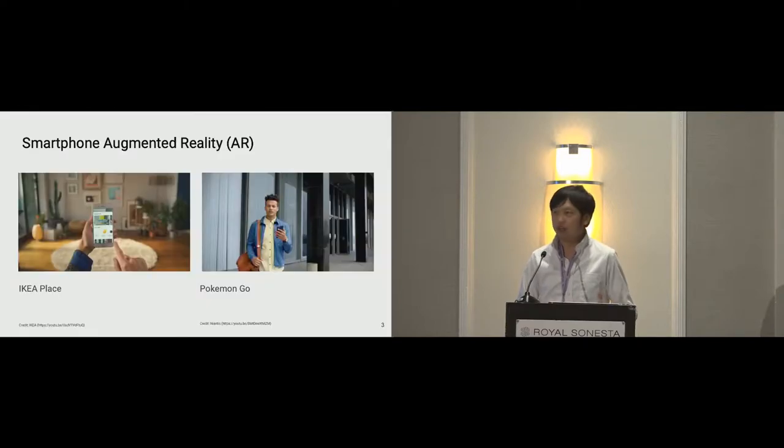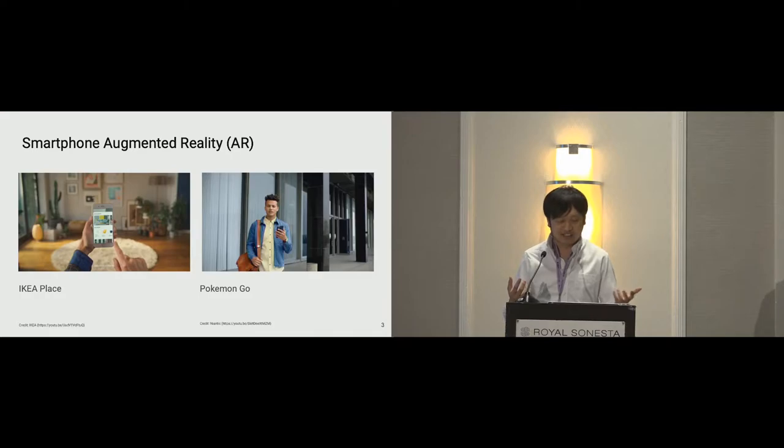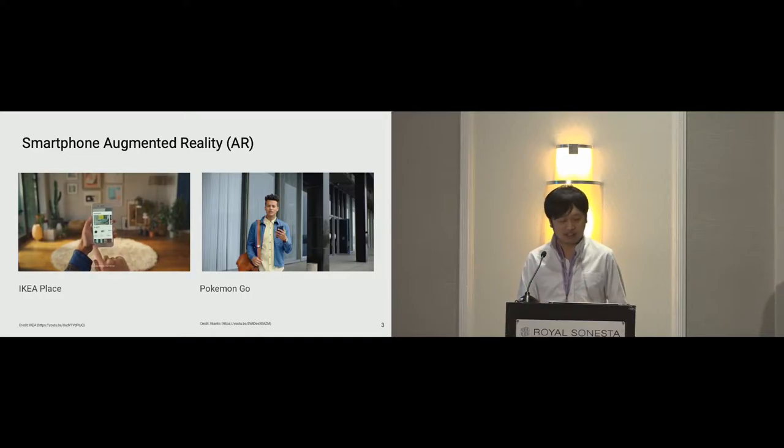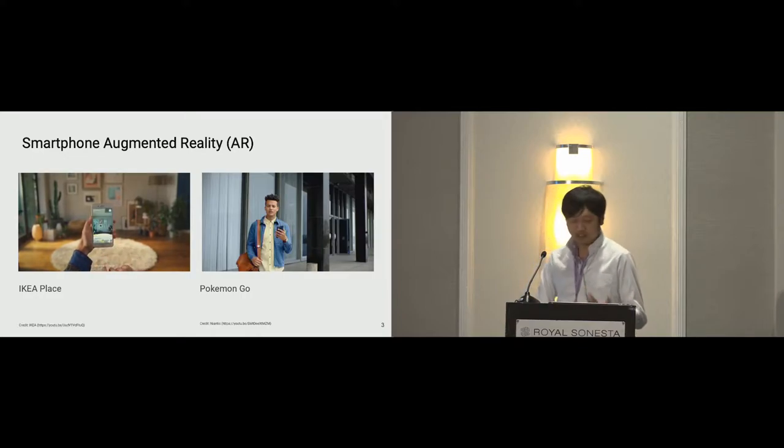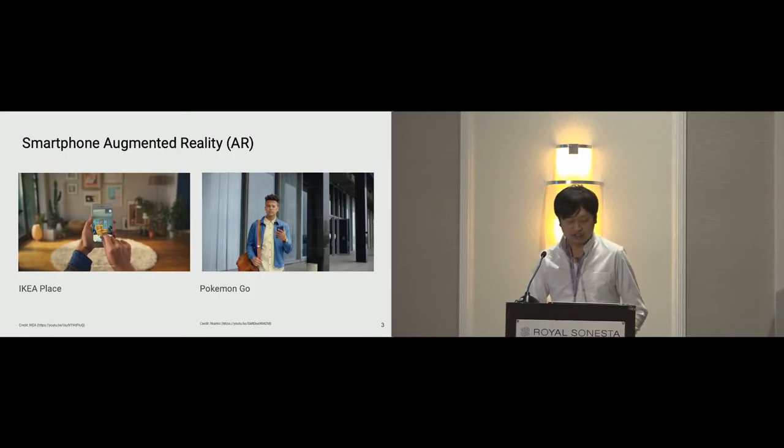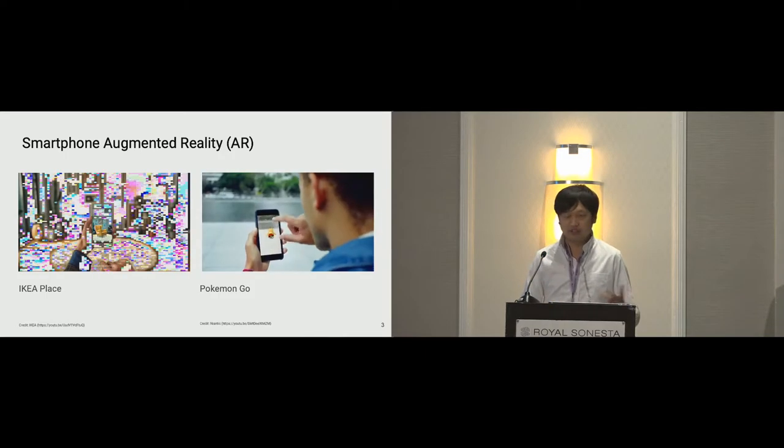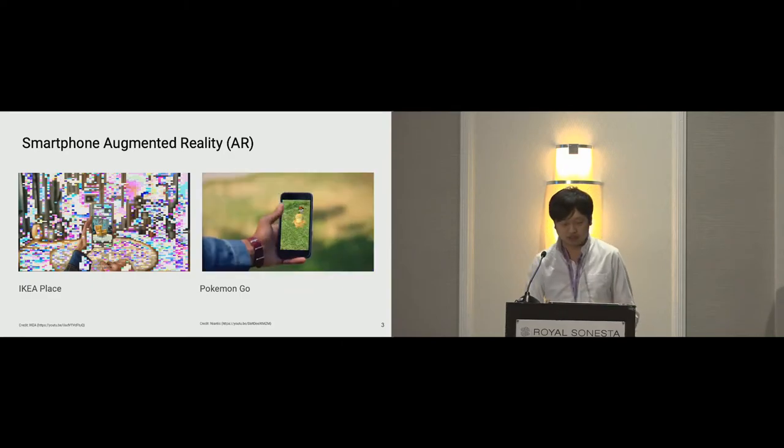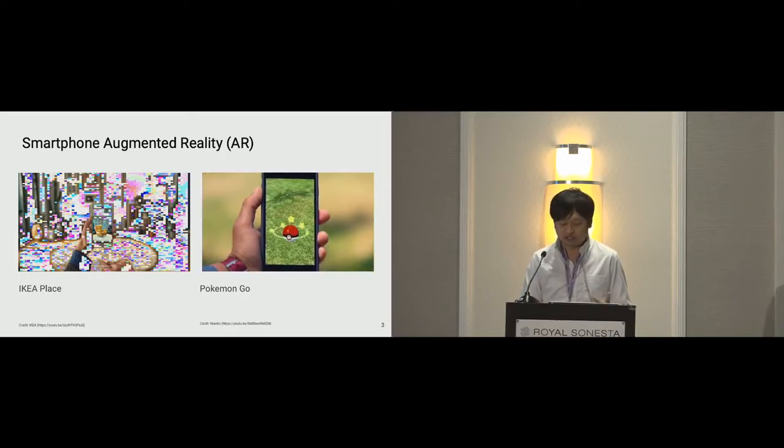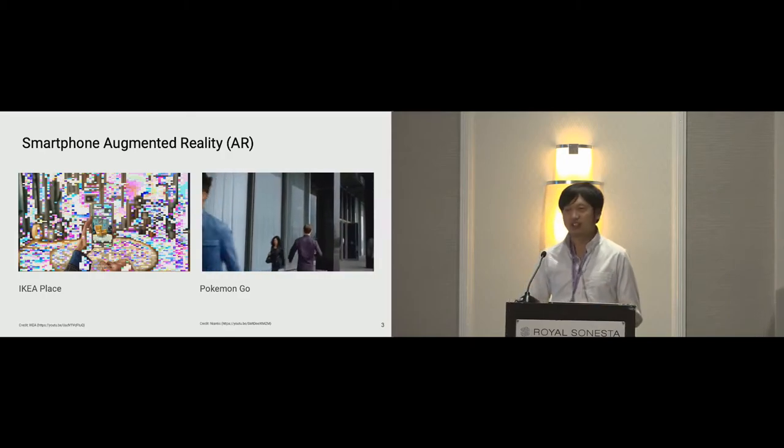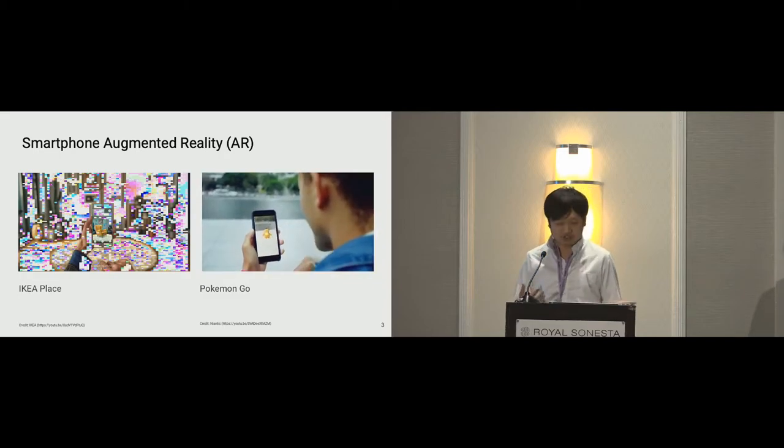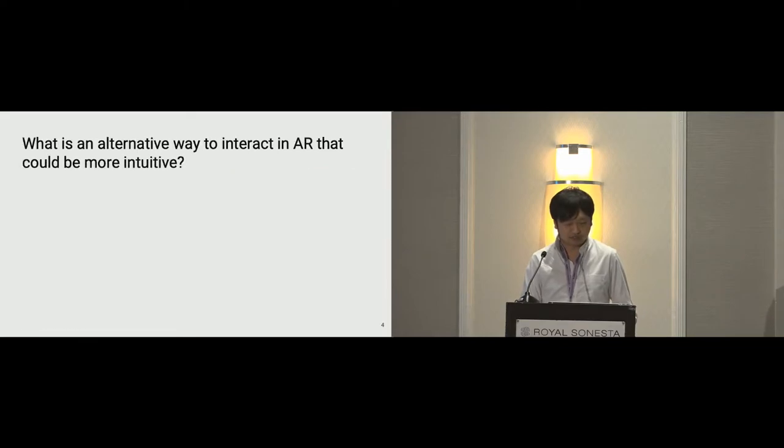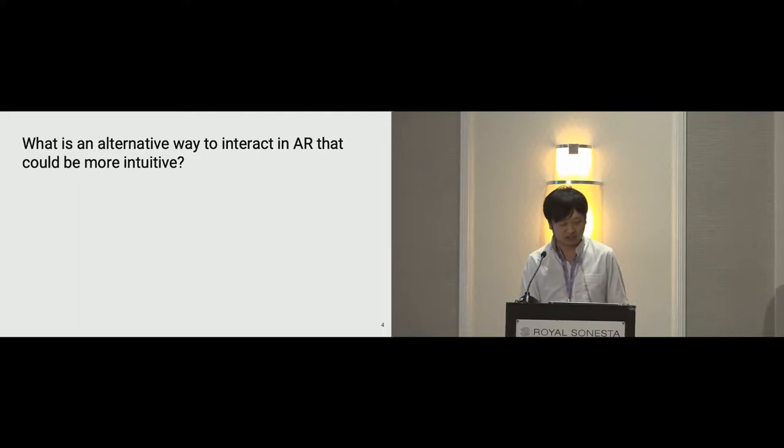As we all might have played augmented reality applications on our phones, these apps are not stranger to us. Here on the left is an Ikea Place app where a user places a virtual chair in the room. Another example on the right is a popular game, Pokemon Go, where users interact with a virtual Pokemon by swiping up the screen to throw a ball. Notice that these interactions are all happening in a 2D screen. However, the virtual content was meant to be interpreted as a part of a 3D environment. This distraction prompted us to wonder what could be an alternative way to interact with AR objects.